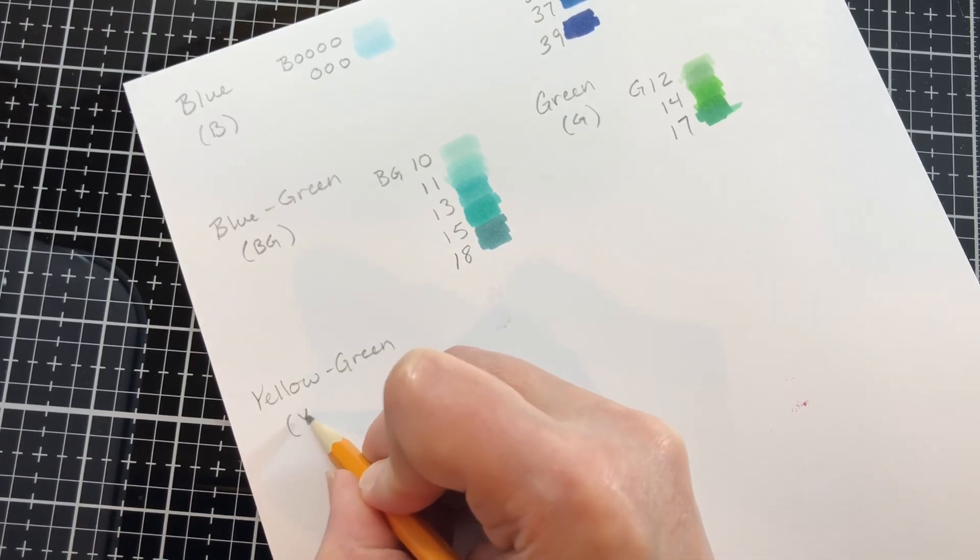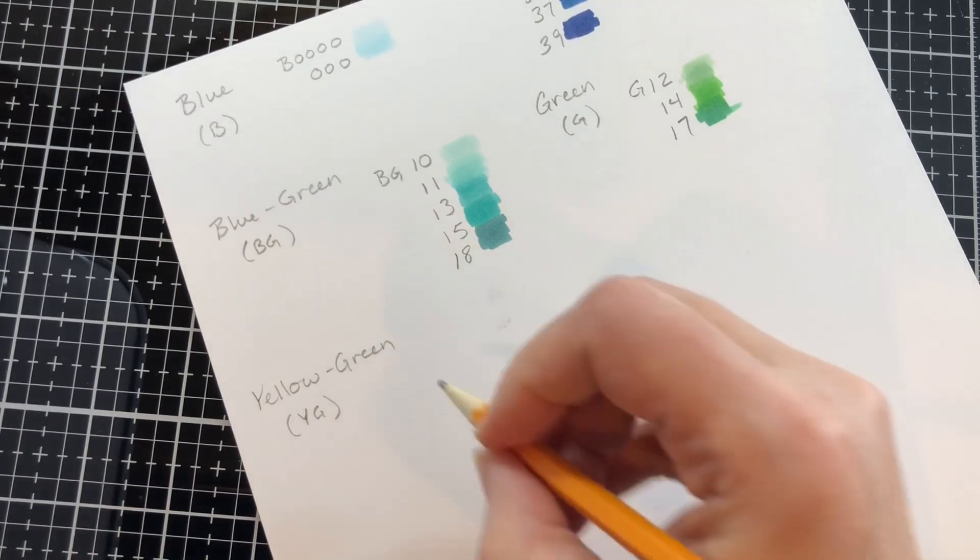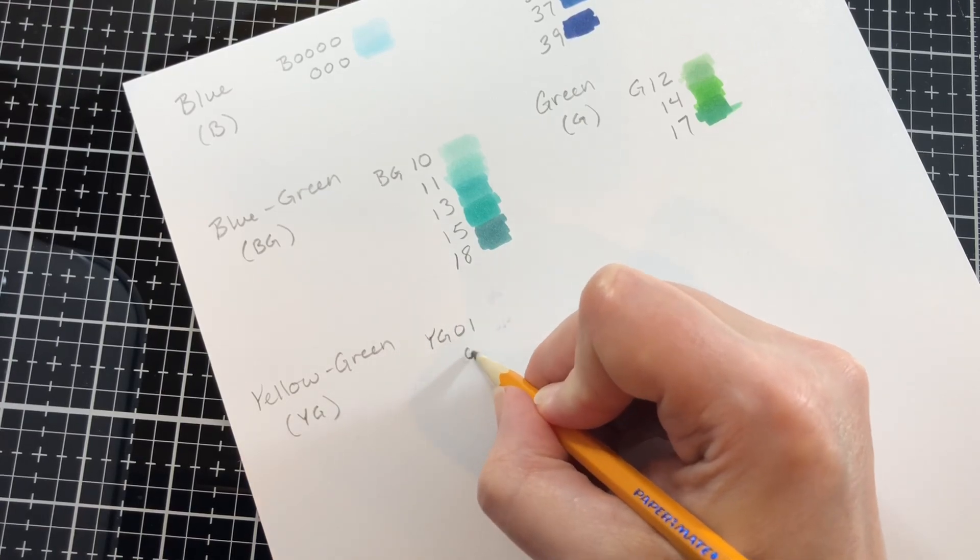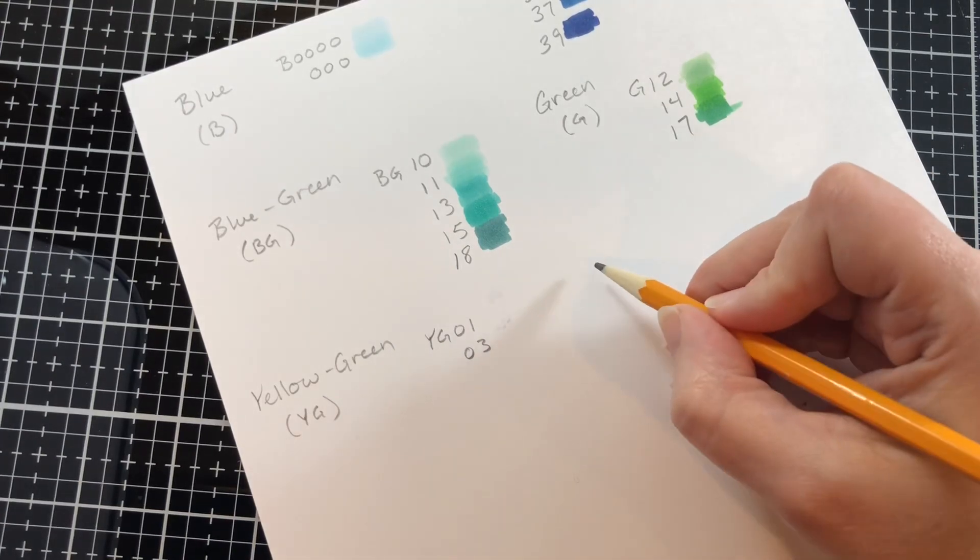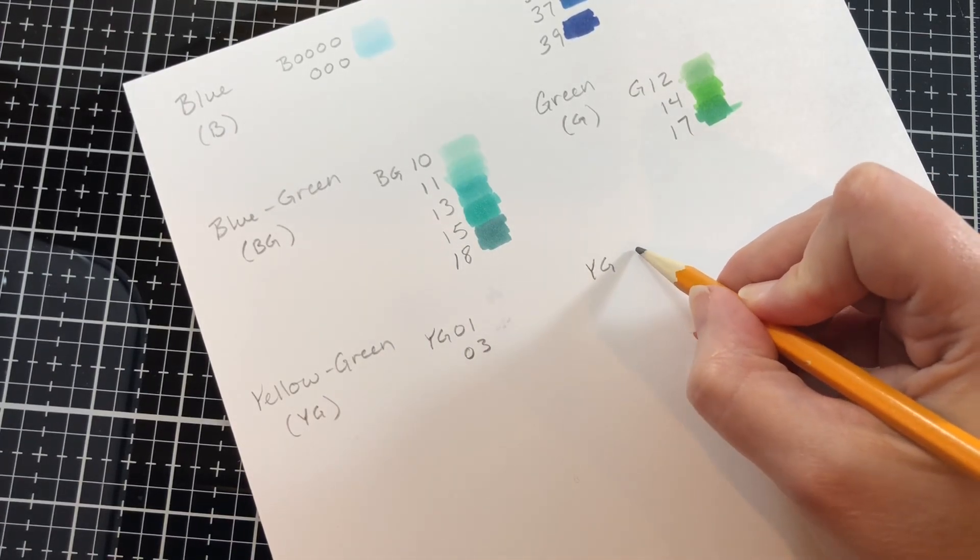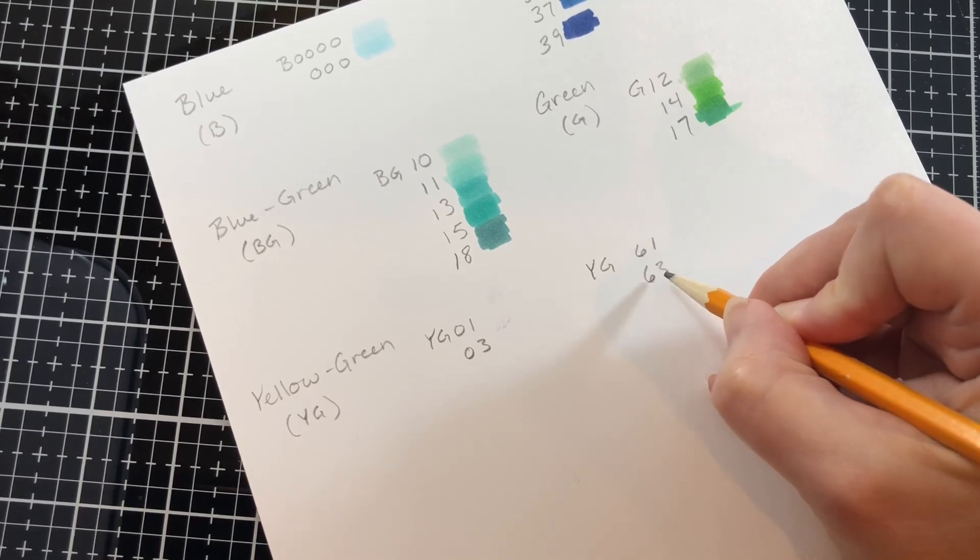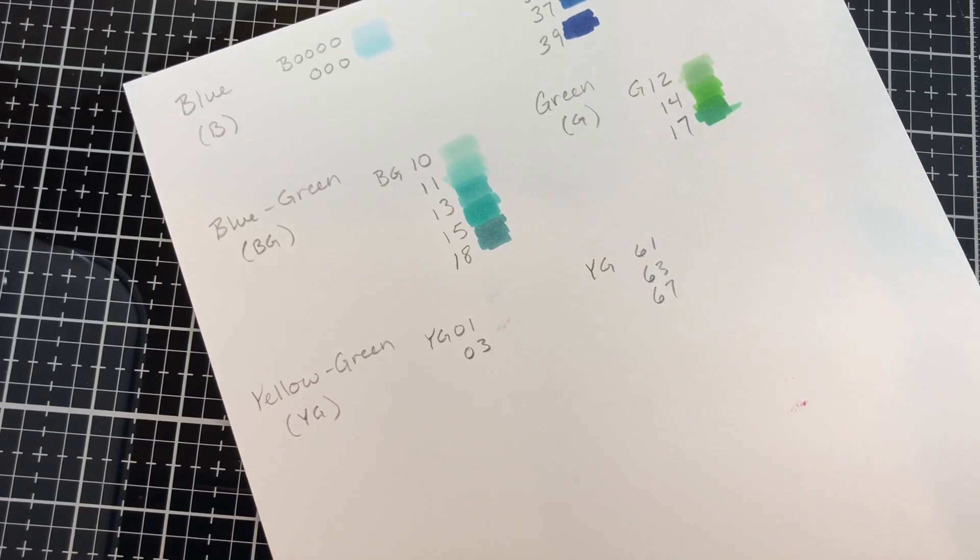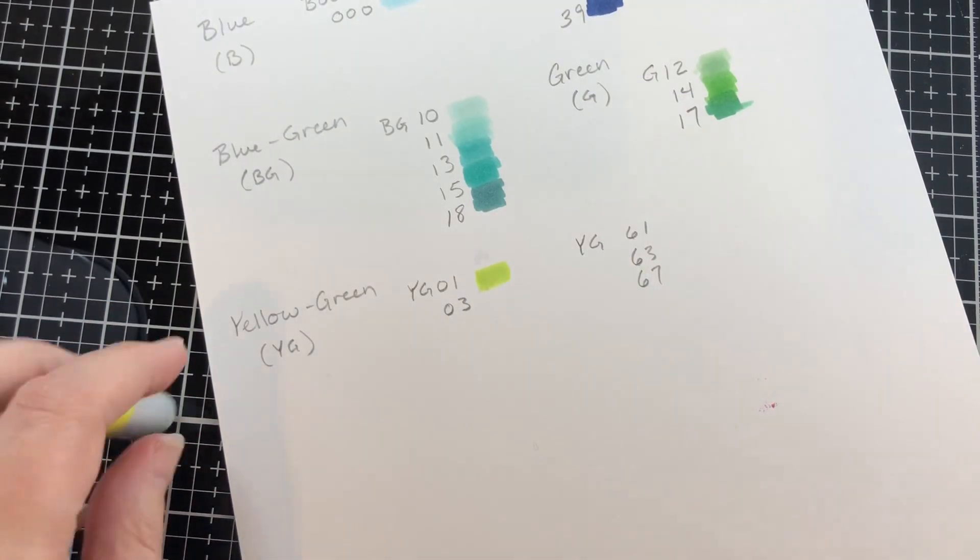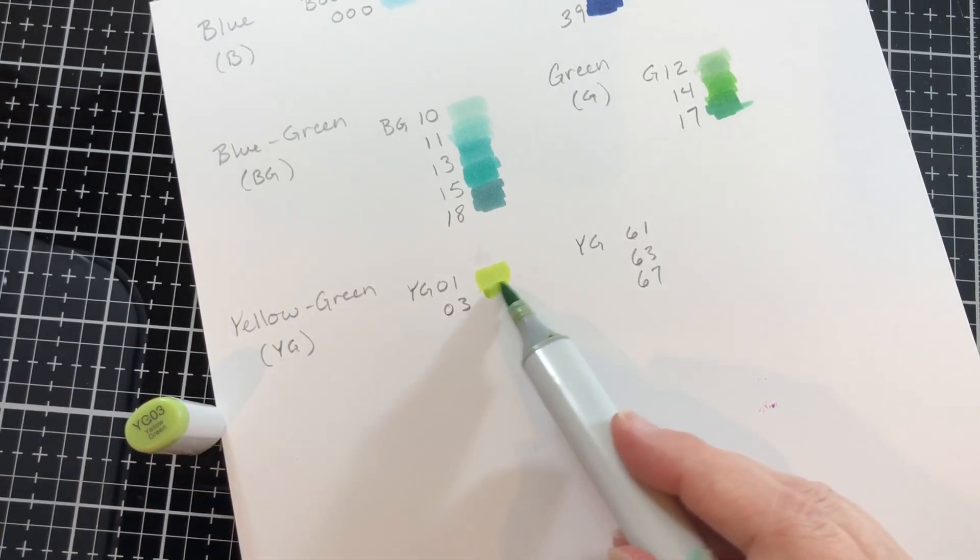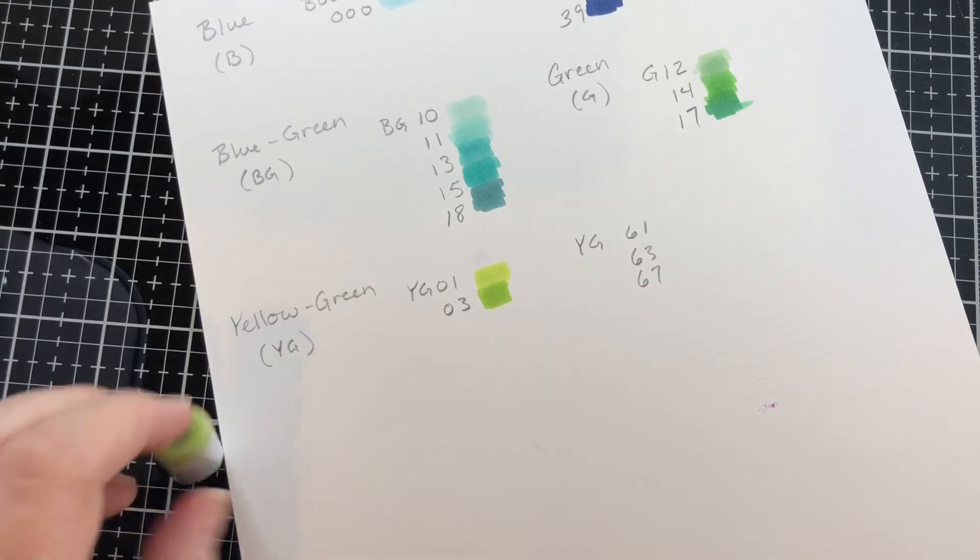Then with the yellow greens I would choose two different groups of these because with the green and yellow green I like to have a couple of different ones so that I can have a variety to show the difference between maybe grass and leaves or a variety of leaves. So the YG 01 and 03, they're a very nice lime green.